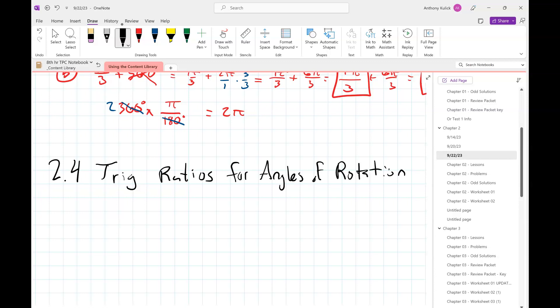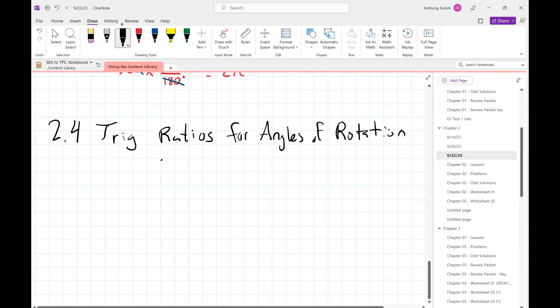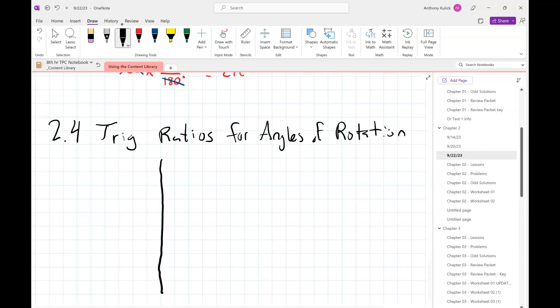The whole goal of this chapter has been to take our definition of sine, cosine, and tangent — which was tied to acute angles in a right triangle — and extend it so we can apply it to angles of any size. We've shown how to represent any angle using standard position notation. Now we're going to use that to build a new definition of sine, cosine, and tangent that does not rely on side lengths of a triangle.